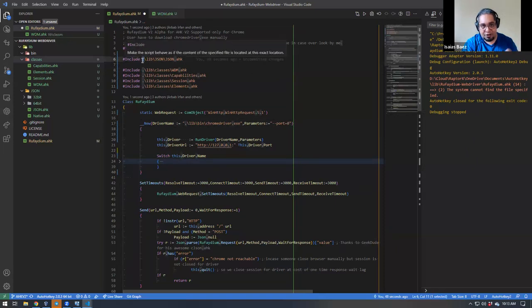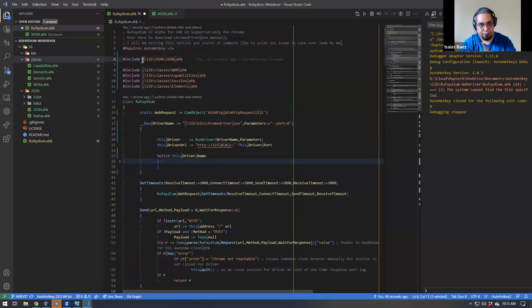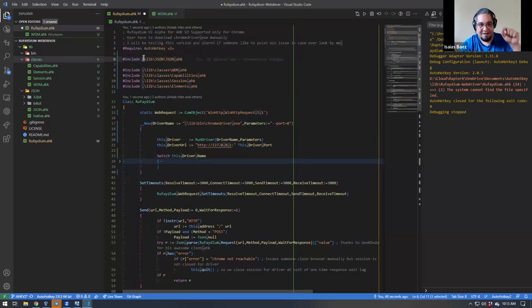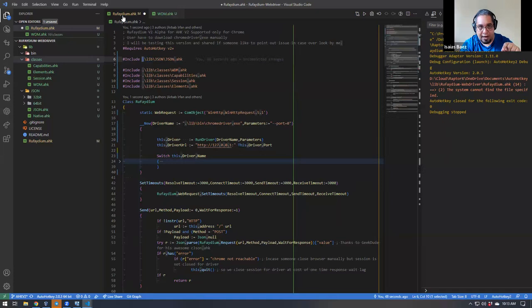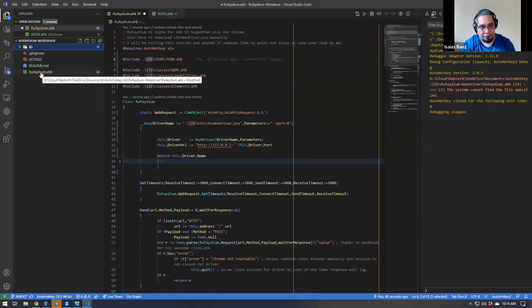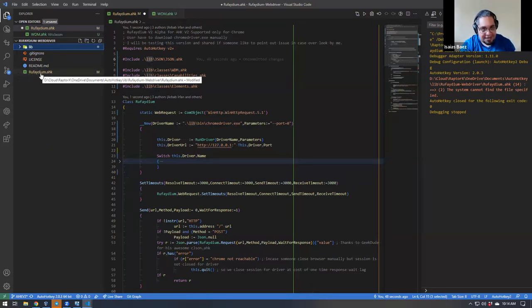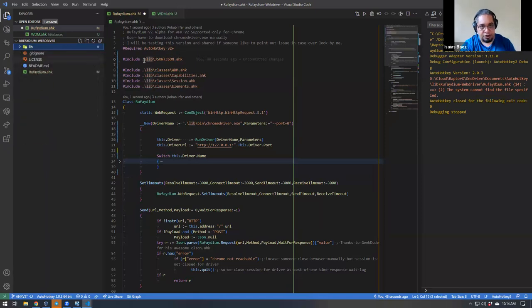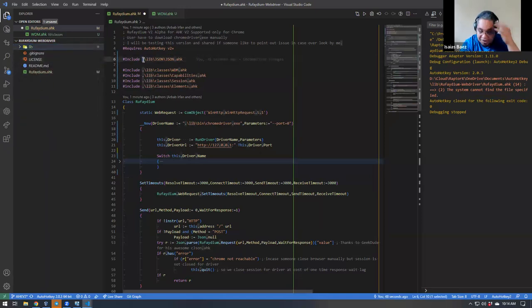This dot, when it is right next to an include in AutoHotKey V2 — this is not the same in V1 — this dot means look for the library folder that pertains to this file, the Rufadium.ahk file. Wherever that file is, it goes ahead and looks for the dot and then the lib folder. So this means the Rufadium file located anywhere on your computer, and it will find it and go to the lib folder and get whatever you told it to get.